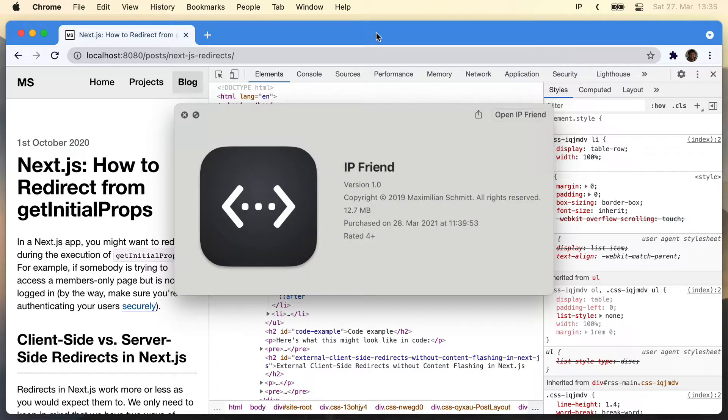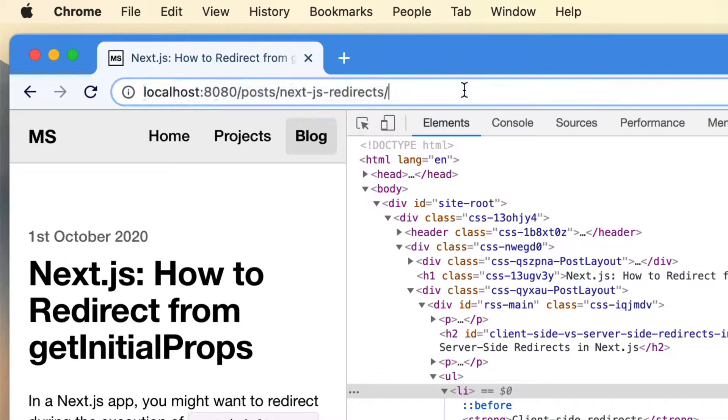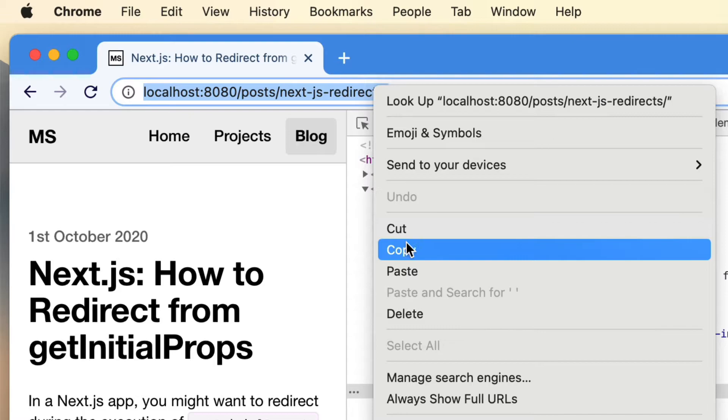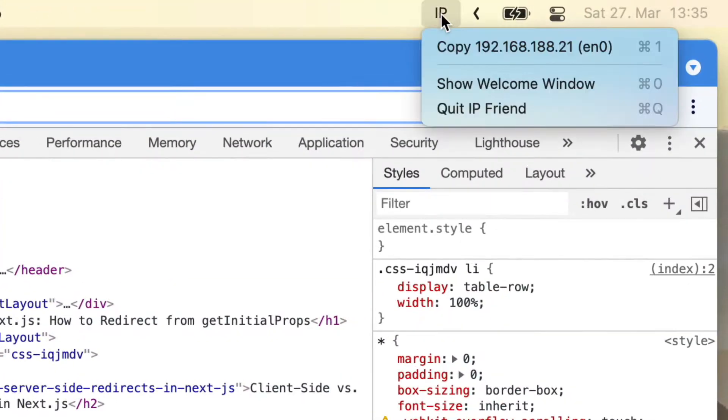So I built a little menu bar app called IPFriend. Here's how it works. You copy your local URL from your browser and then you open the IPFriend app from your menu bar.